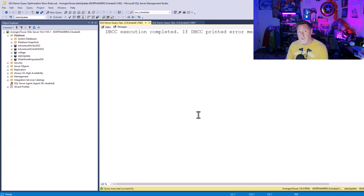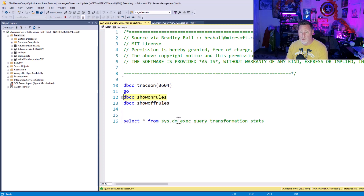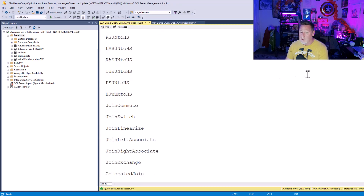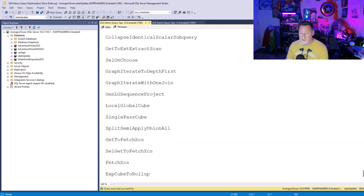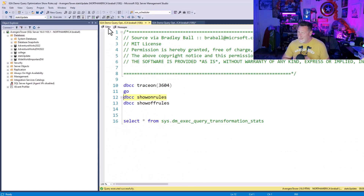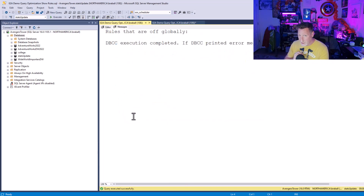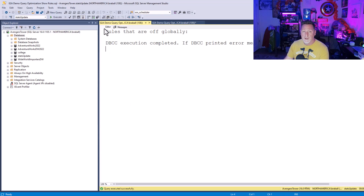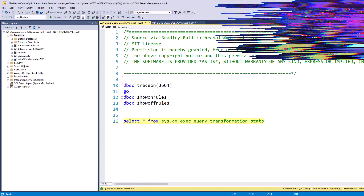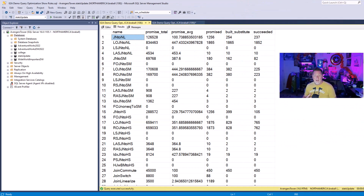Here's another example: DBCC TRACEON(3604) followed by DBCC SHOWON RULES. This gives you every rule that's actually within the optimizer. You're not expected to know all of these — there are algorithms behind the scenes associated with each one. Then DBCC SHOWOFF RULES: there should be no off rules. Do not ever turn off any rules; if you do, you could really mess up the query optimizer. But if you were to turn them off, this would show them. And if you want to see all of them together, you can SELECT FROM sys.dm_exec_query_transformation_stats, and you can see all the great names with the promise, the promise average, the build, the substitute.